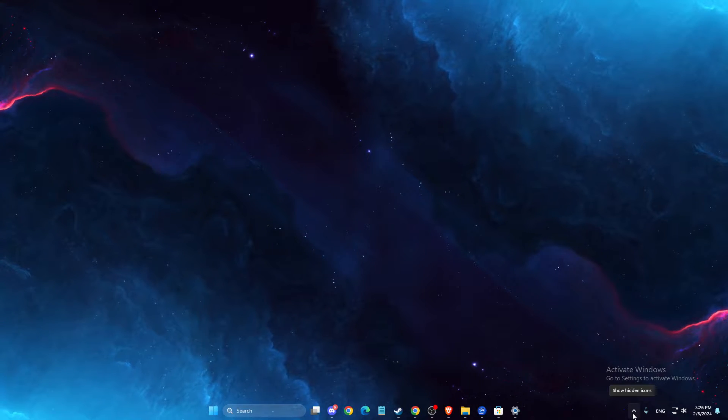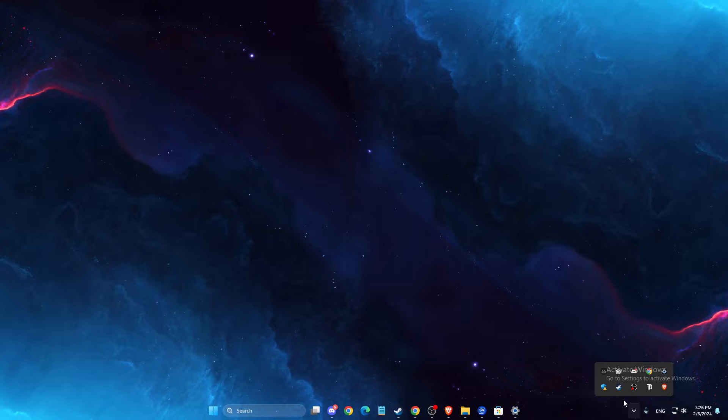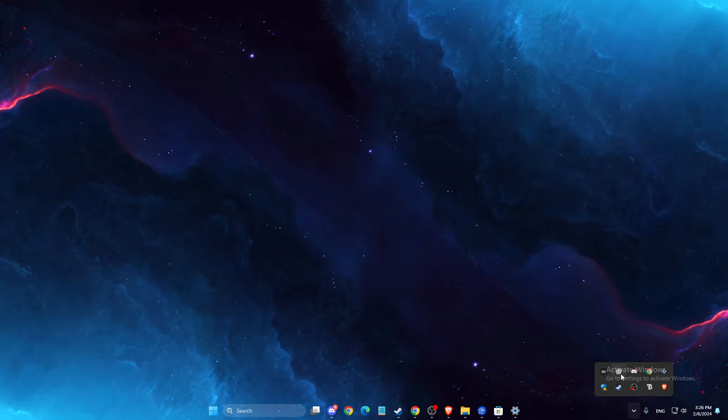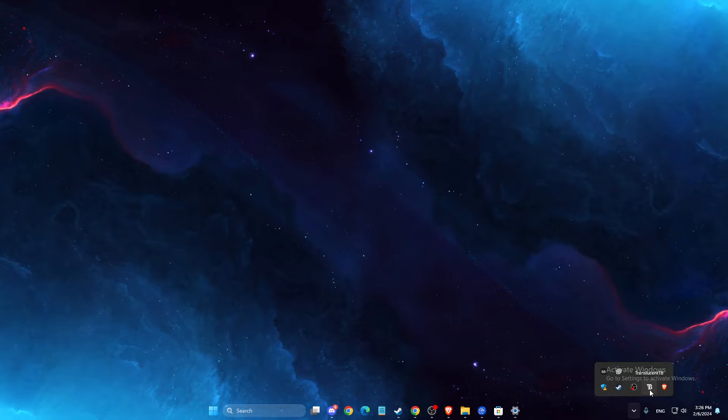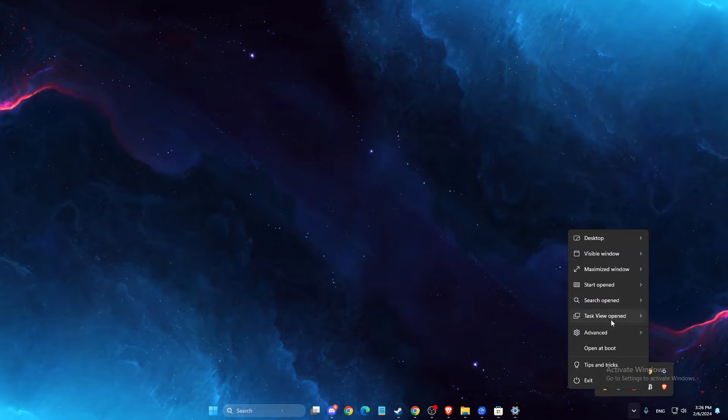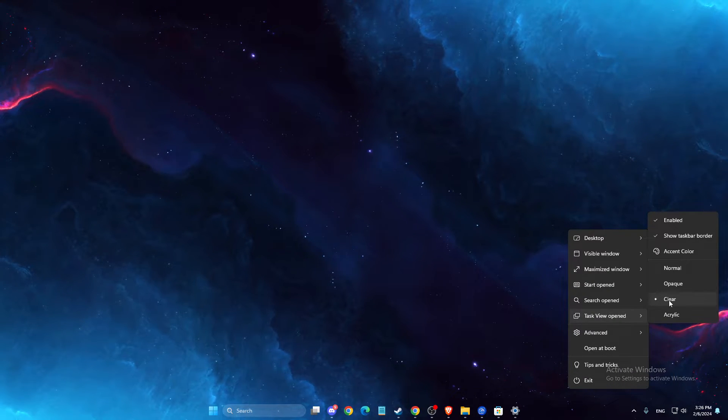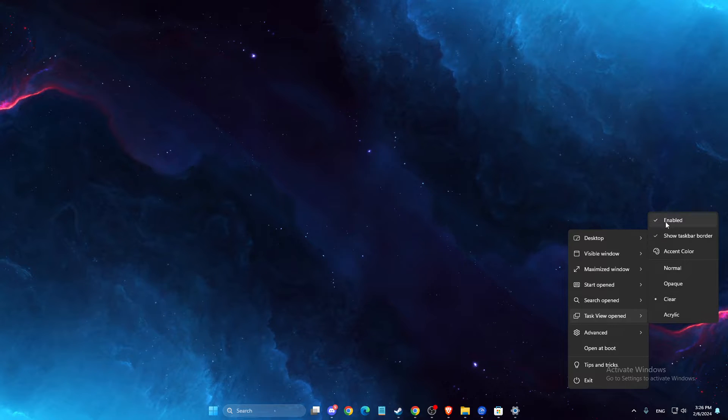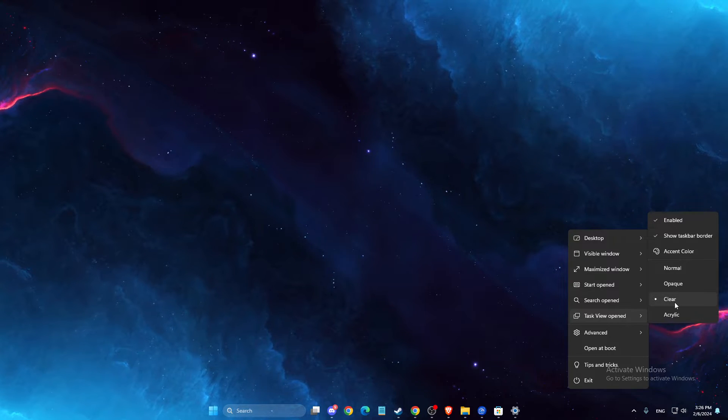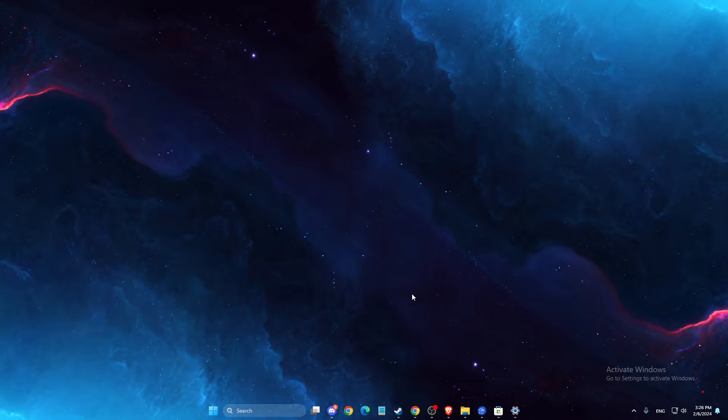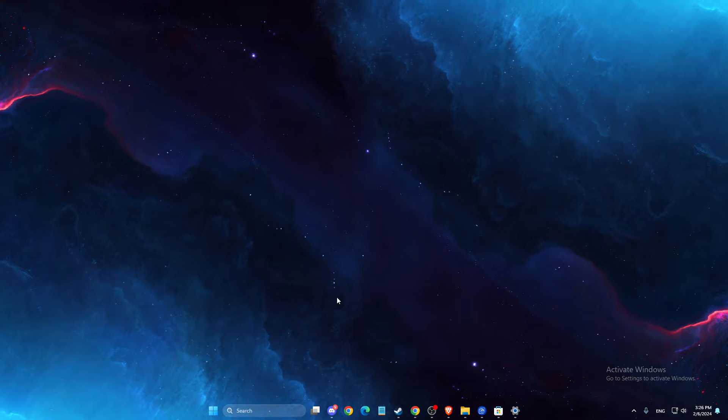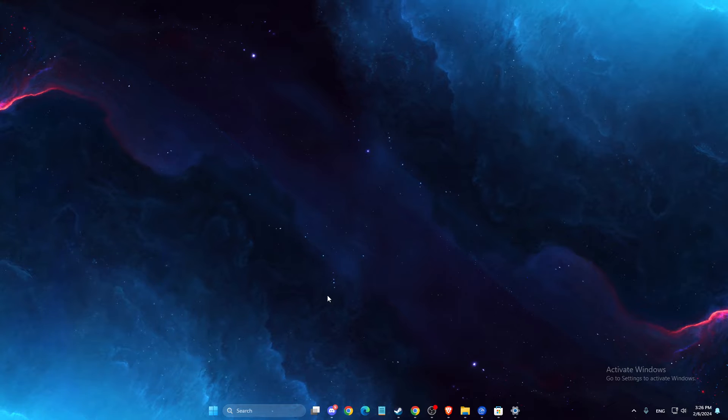So what you need to do here, you need to go to the system tray, right click on Translucent TB, then task view opened and make it enabled and clear.